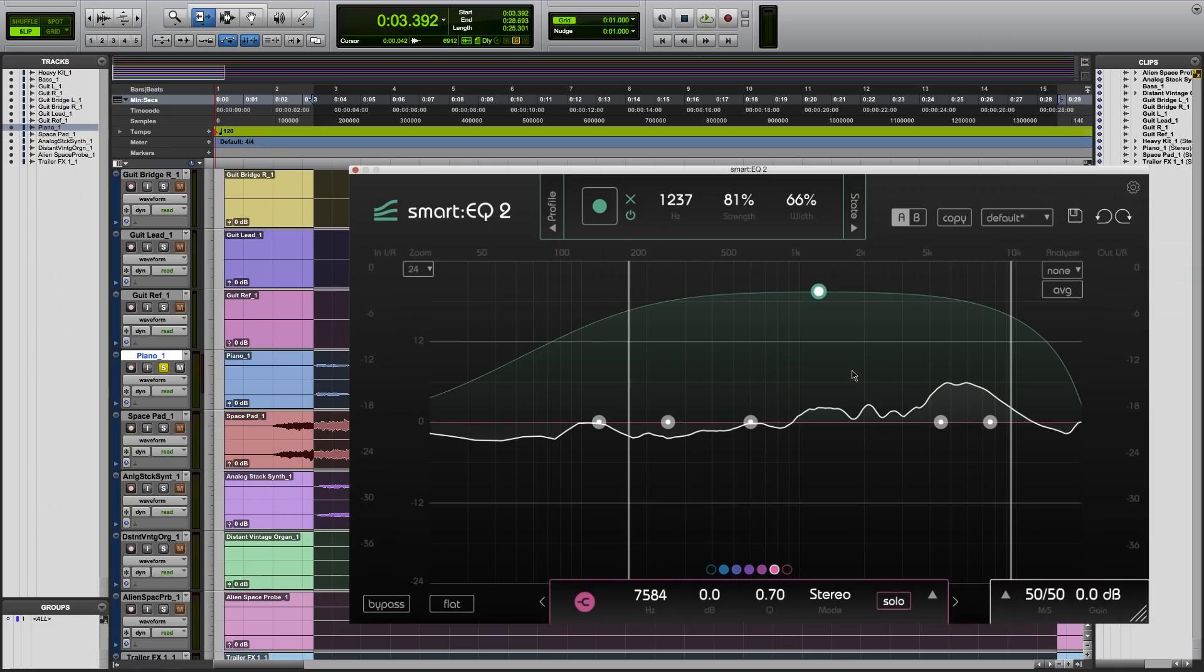Of course, Smart EQ 2 can be used as a conventional equalizer as well. For example, I can set a low cut and push the highs a little more to give the mix the final touch.